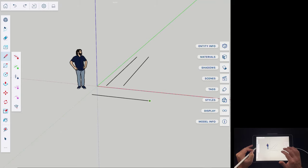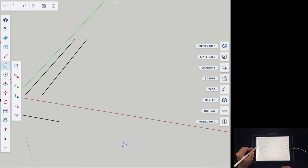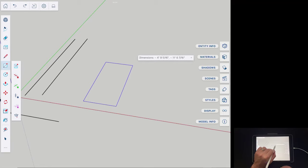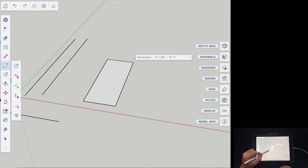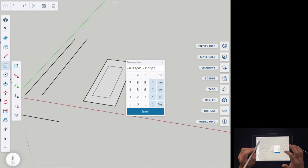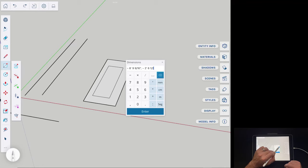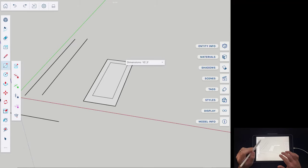Now let's talk about adding shapes. To add a rectangle, just click and drag and it will draw a rectangle. Notice you get a little dimensions bar in the upper right-hand corner. If you want to be more precise, you can click on it with your finger or pencil and type in exact values. For example, for a 10-foot by 3-foot box, I'd type 10 foot comma 3 foot and hit Enter to draw it to those exact dimensions.